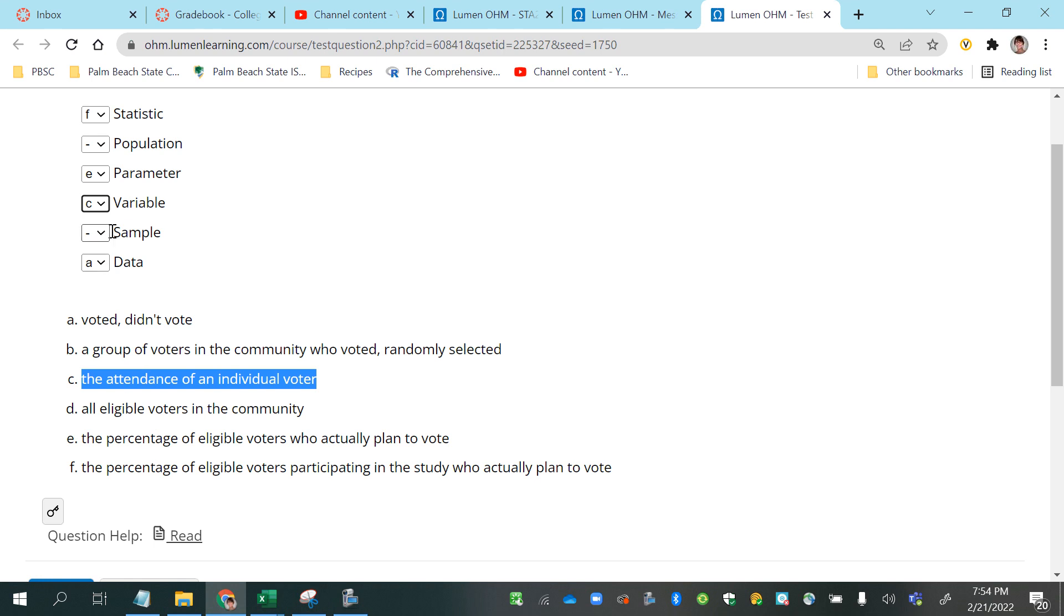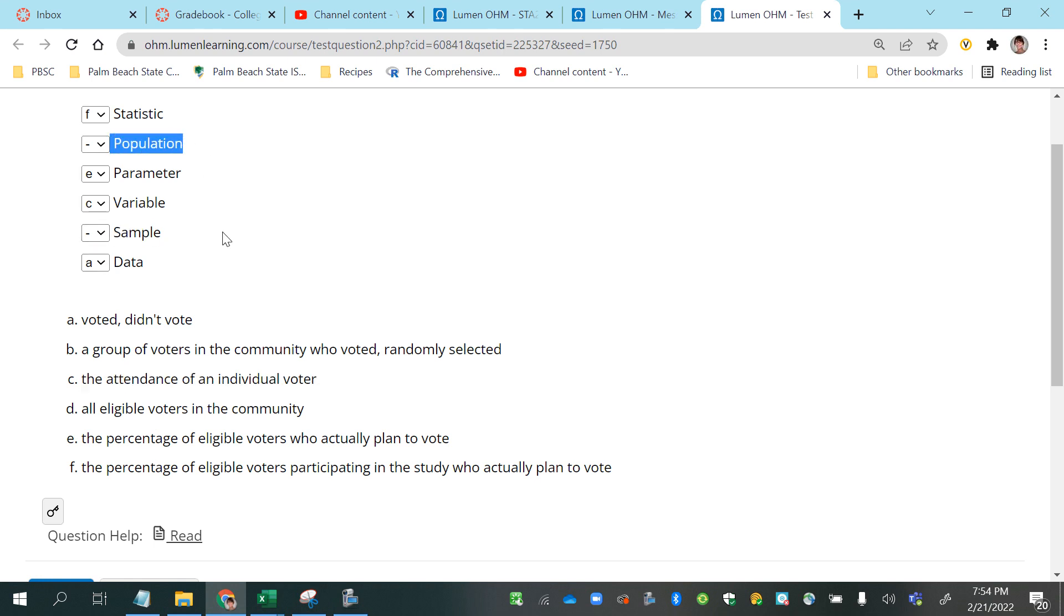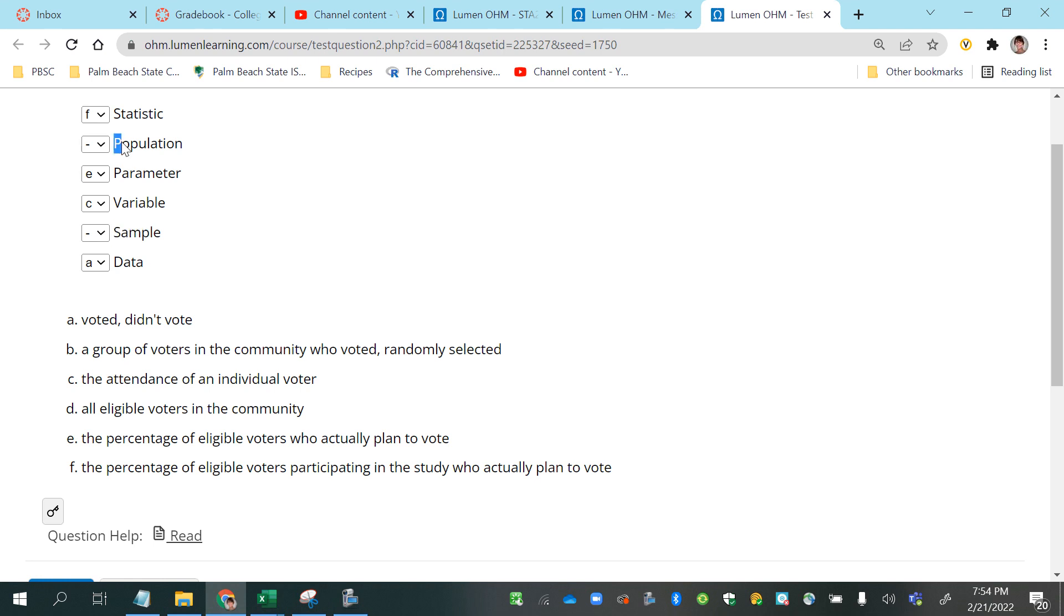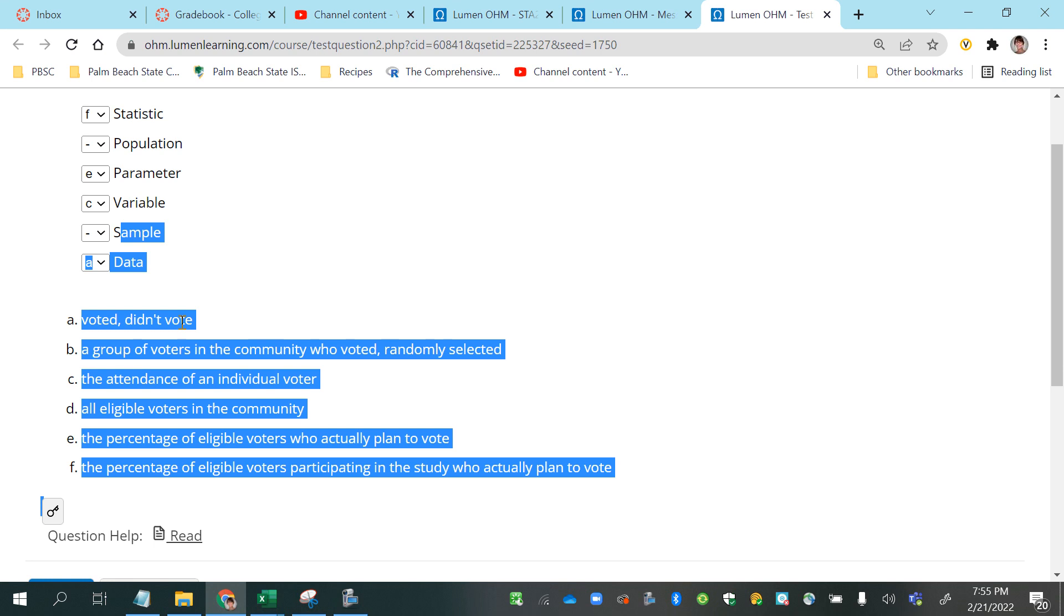And then we have sample and population. The population is all of the members in a population, a collection of individuals, either people or it doesn't always have to be people. The population is all of the individuals that you're interested in studying, and then a sample would be just some.